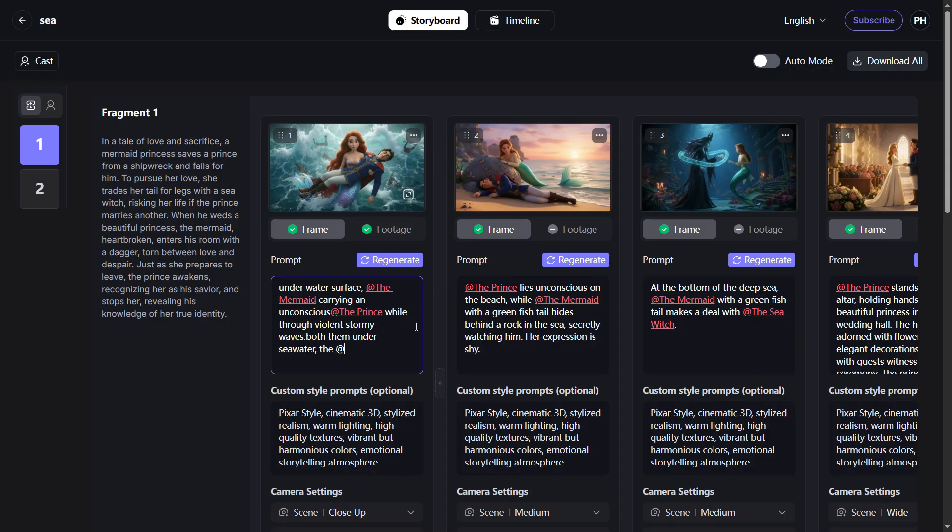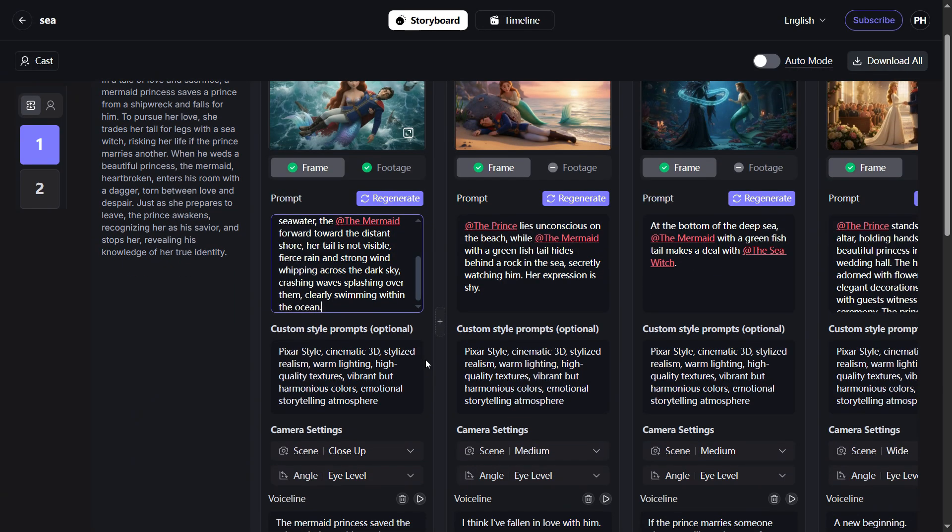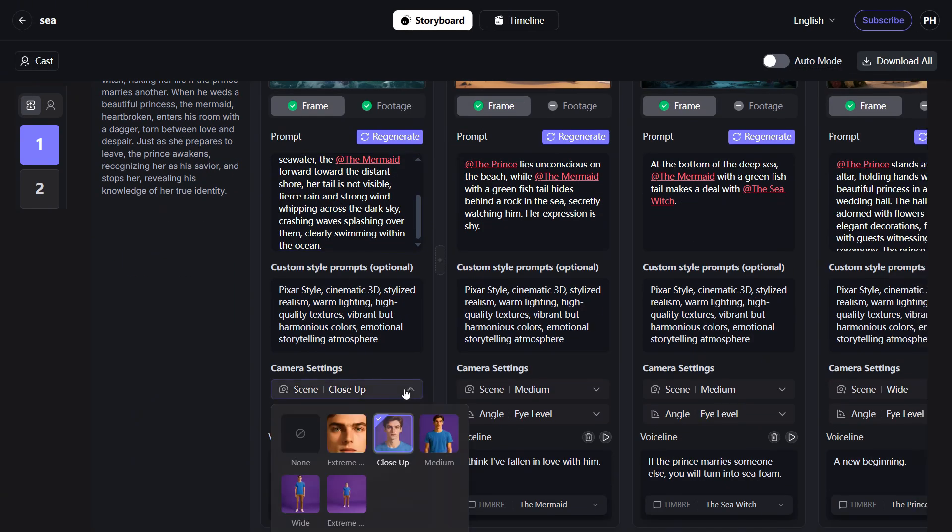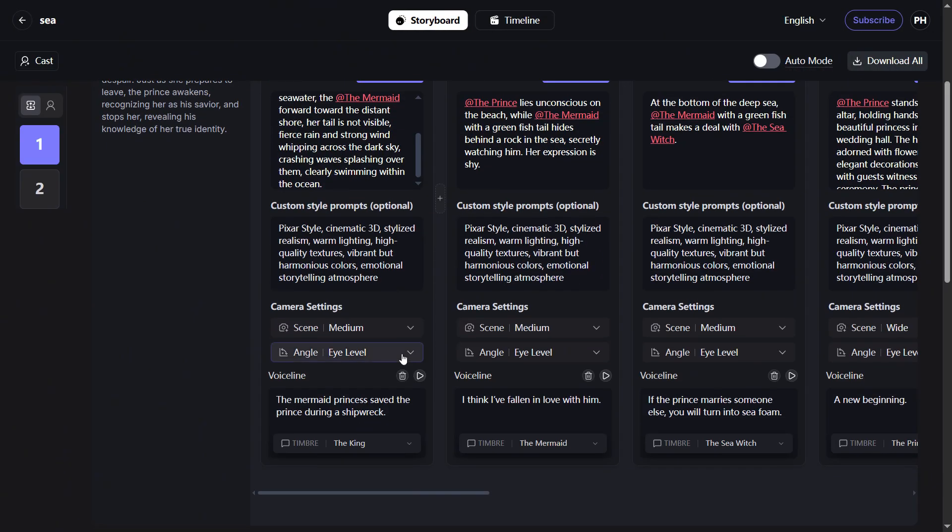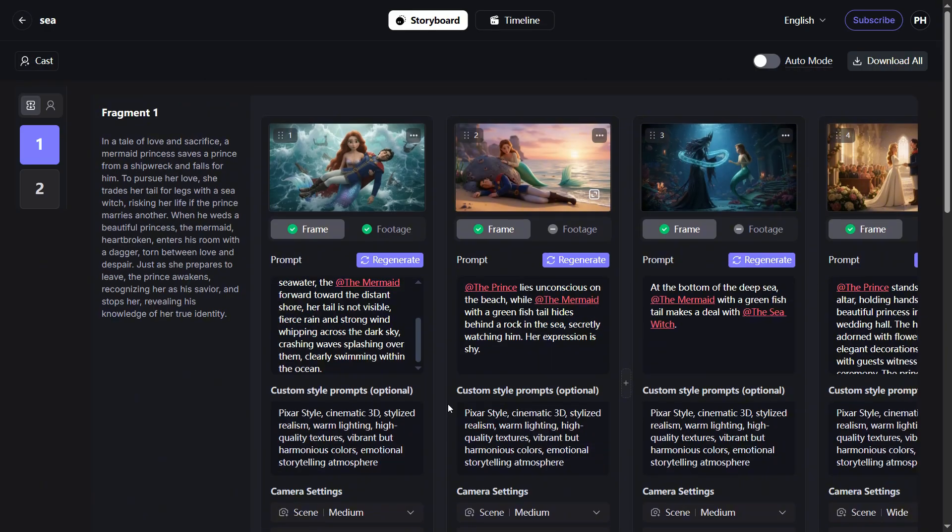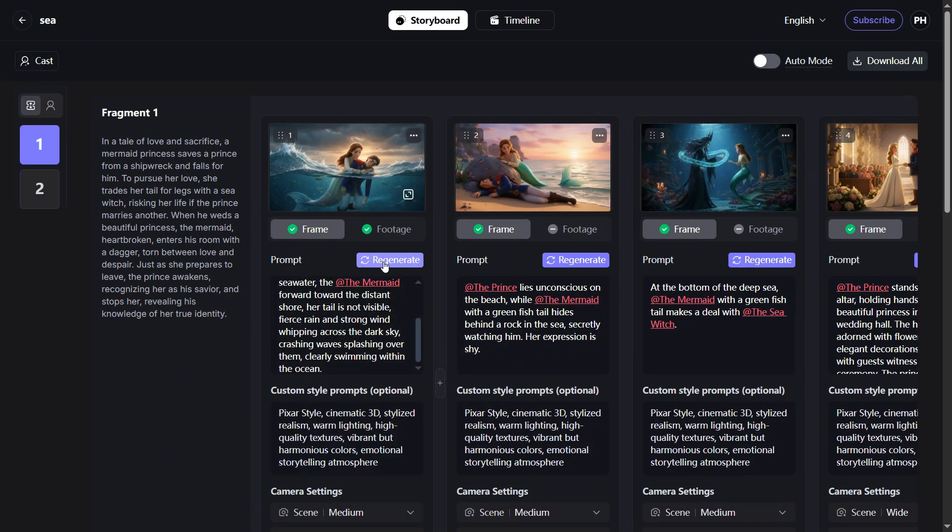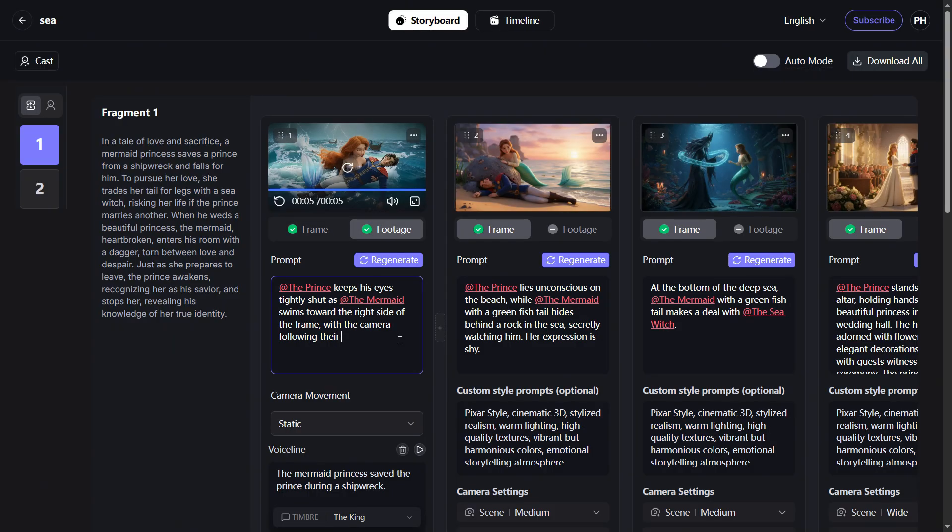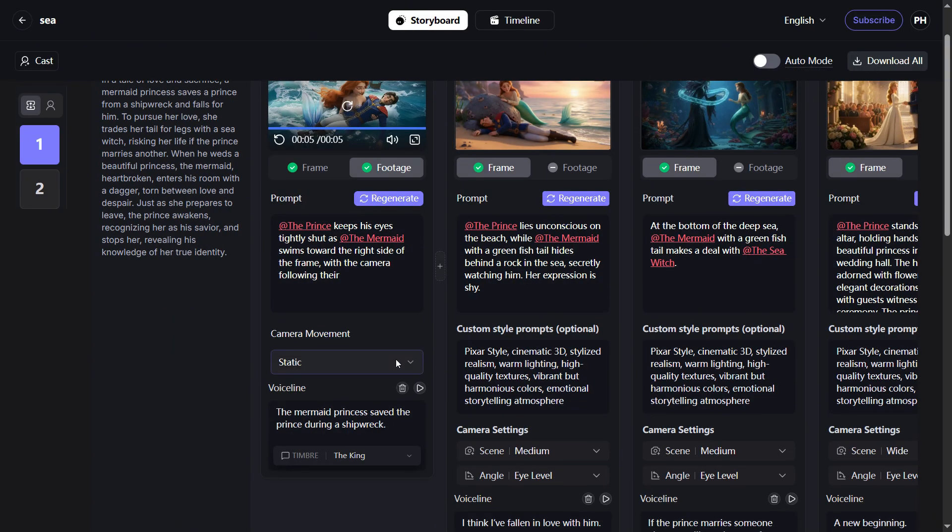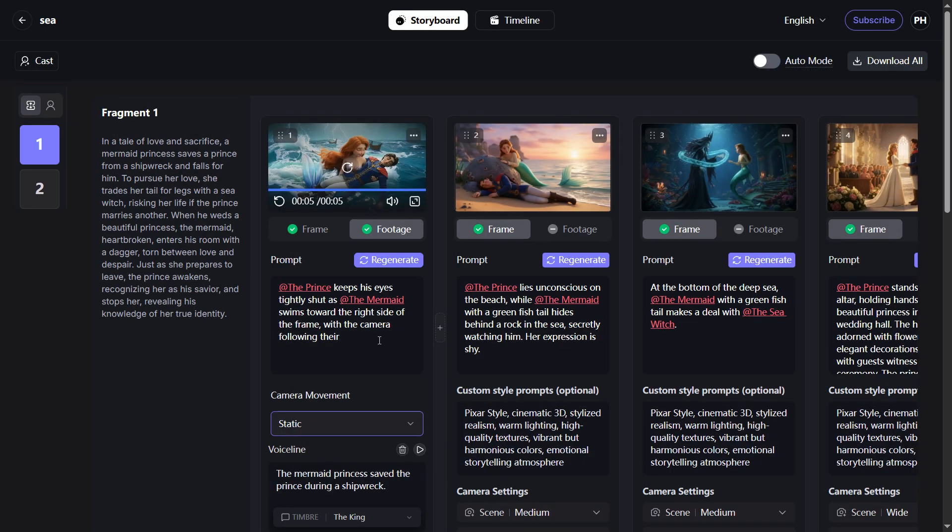Refine your keyframe using prompts to adjust visual details. Set shot type and camera angle. Generate shot videos from keyframes, select camera movements, and optimize with additional prompts as needed.